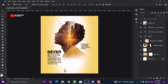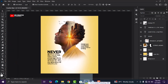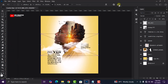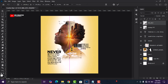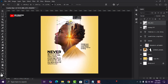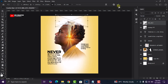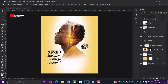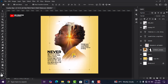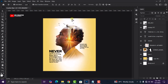Now let's bring in our cloud image. Head over to your folder, drag and drop the image, and adjust it carefully. Bring the image down a bit — good, that looks right.